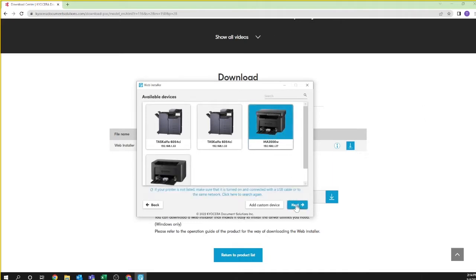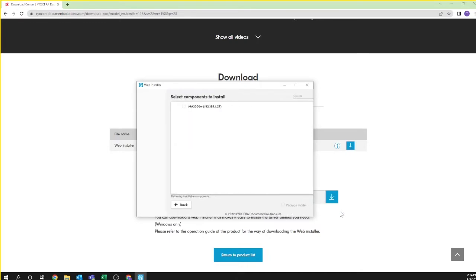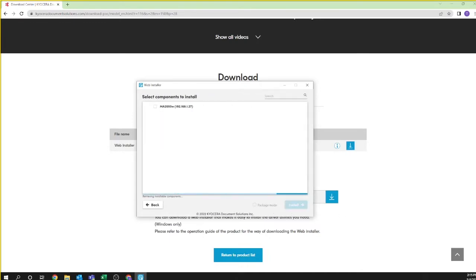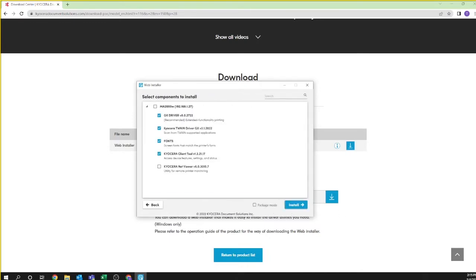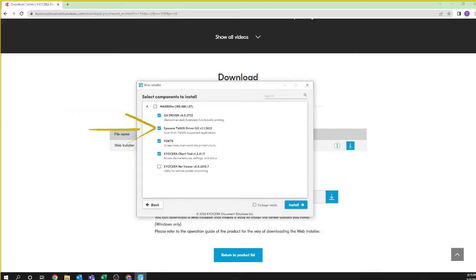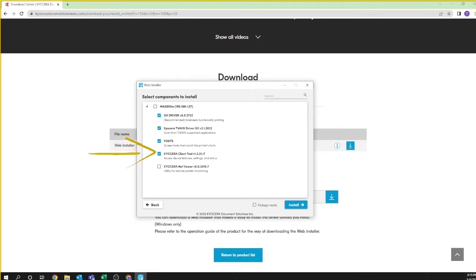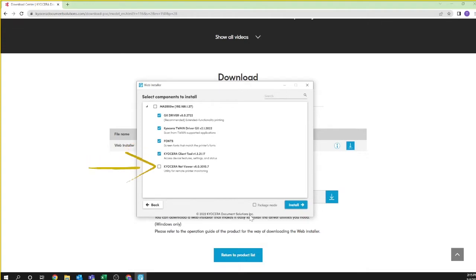In a few seconds you'll be presented with the select components to install. Make sure all options are selected. The GX driver is the printer driver for this machine. The Twain driver will scan from Twain supported applications. Fonts add additional printable characters not included in Windows. The Kyocera client tool is used for scanning and should be checked for immediate installation. The NetViewer is optional.